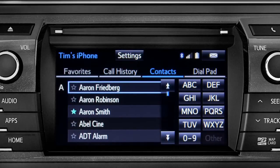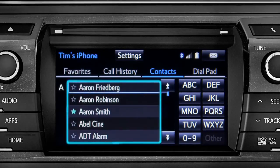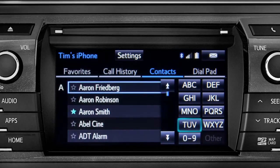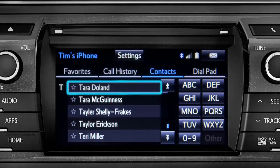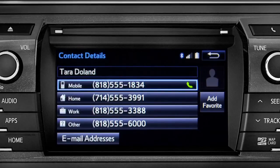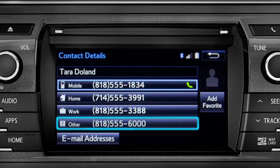To place a call, all you have to do is find the name in the list. Since the name we want begins with a T, we'll tap the TUV key. Tap the name and then the number you want to reach.